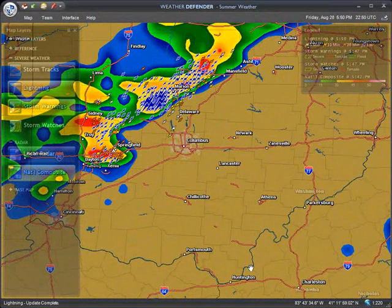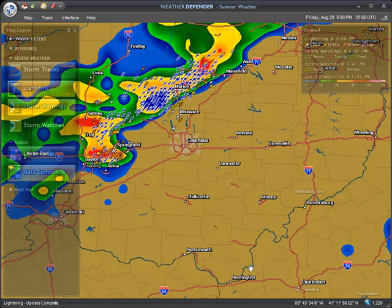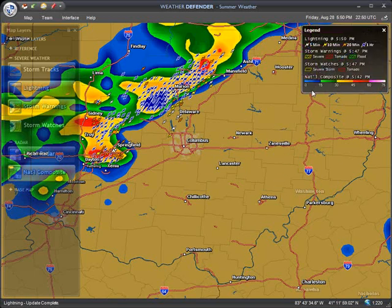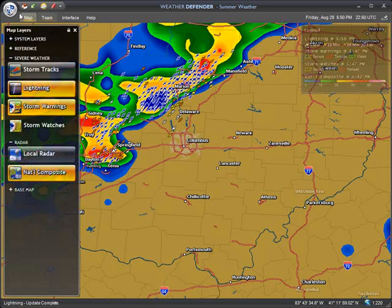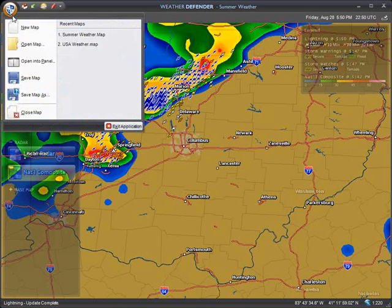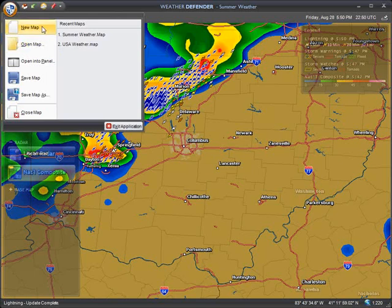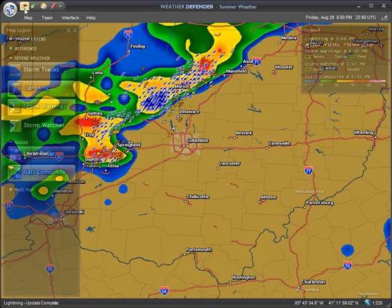In the upper right of the screen is the map legend window. This window will display different details about the layers you have active. At the very top of the screen is the shield menu, which lets you save changes to your map or open other maps.